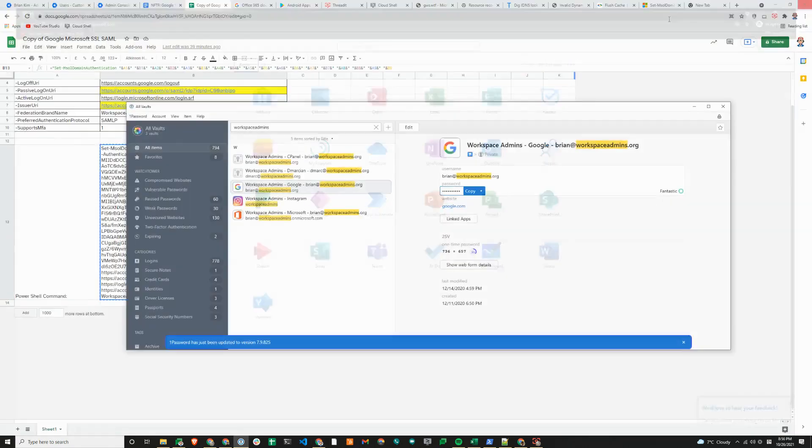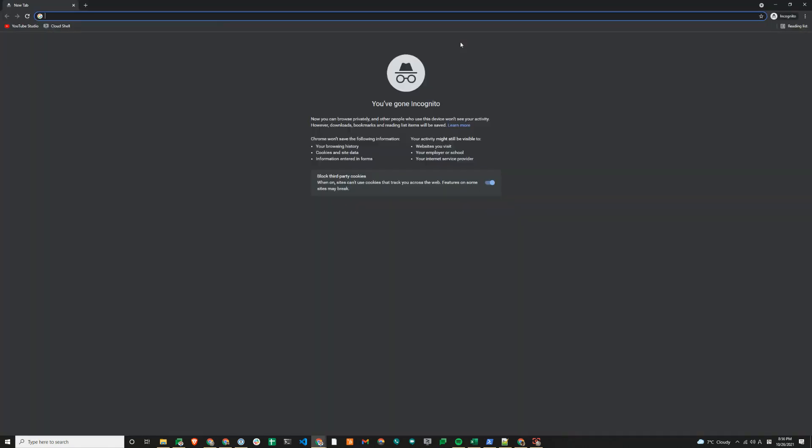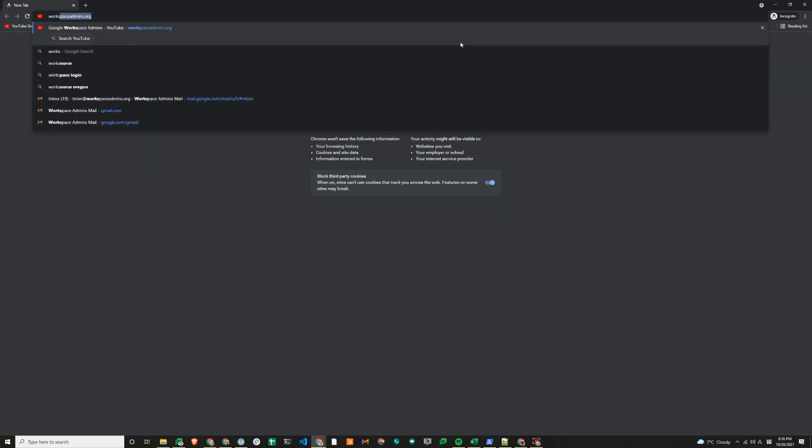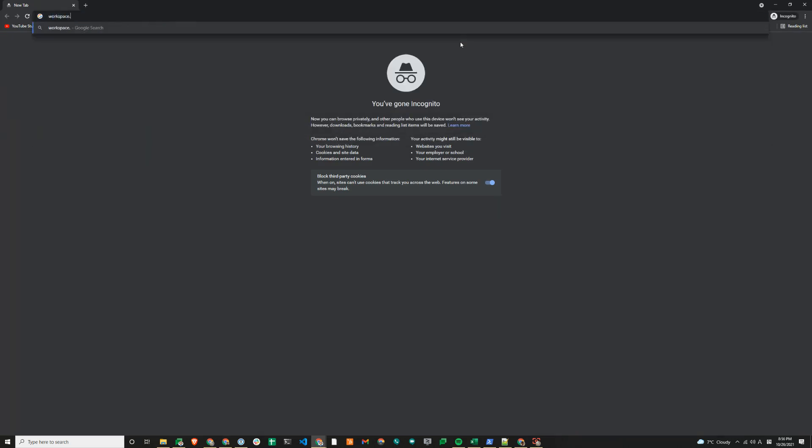I'll just close that again and then repeat the same process from Google site. The URL that I'll visit is workspace.google.com/dashboard.